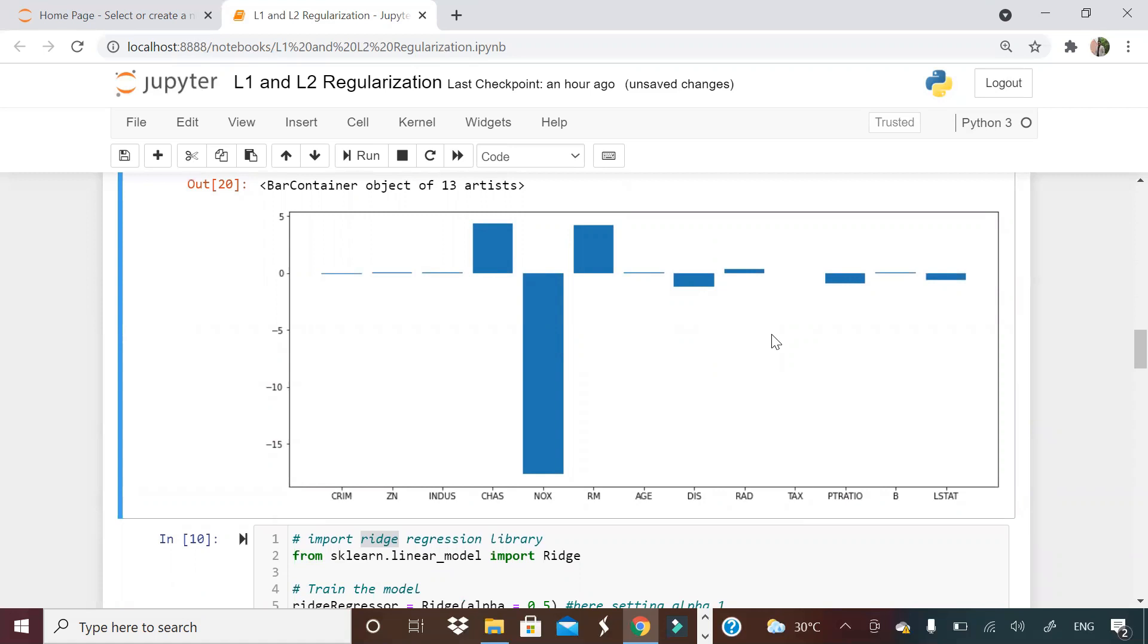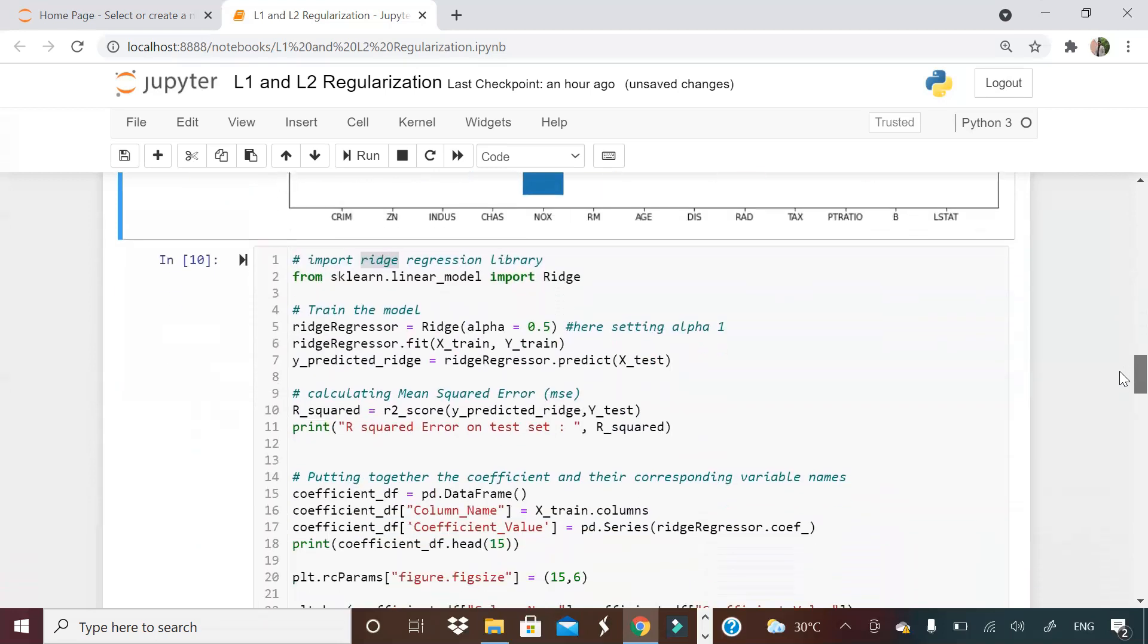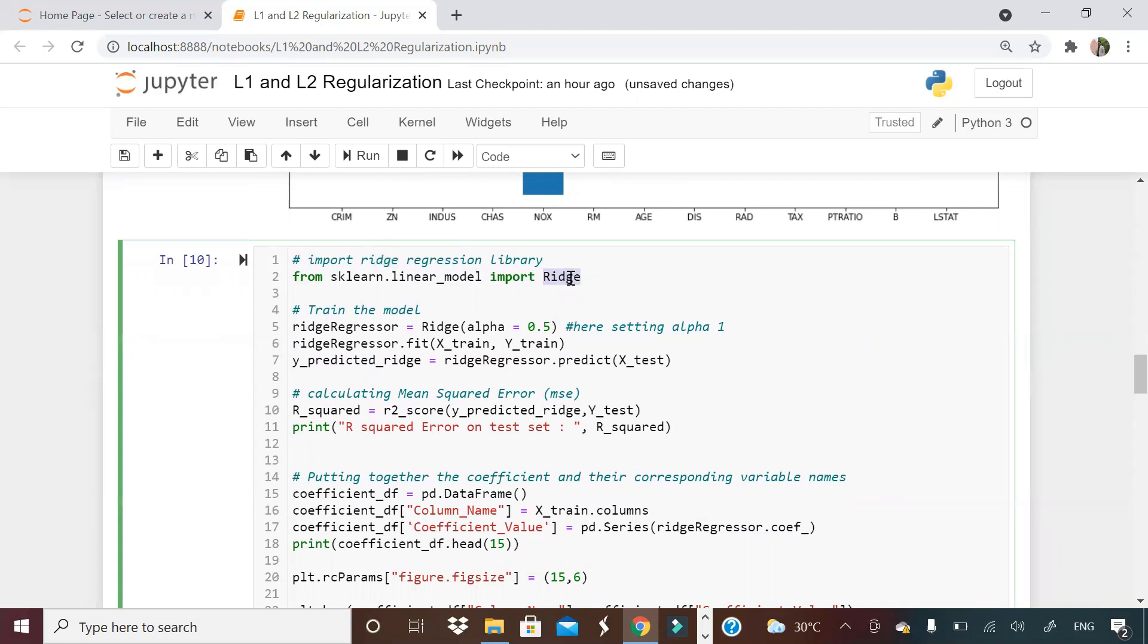Now what is the use of regularization? Regularization will tune your model coefficients in such a way that you will get a more stable model. I'm trying to run my first regularization model that is known as ridge regression. I had explained in detail in my theoretical video how ridge regression works, you can watch that video.